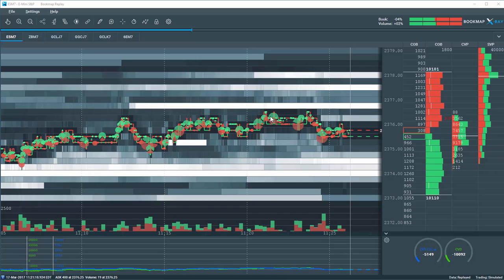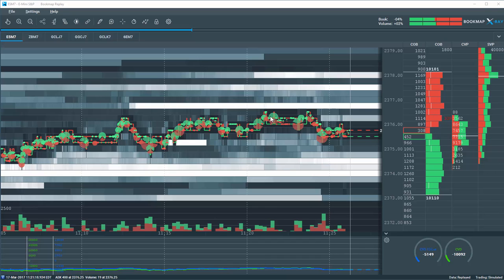Basically, what we're looking at is the historical best bid and offer, where volume transacted on the best bid and offer, and we're also looking at the evolution of the limit order book, where traders were lining up to deal and trade at specific price levels.